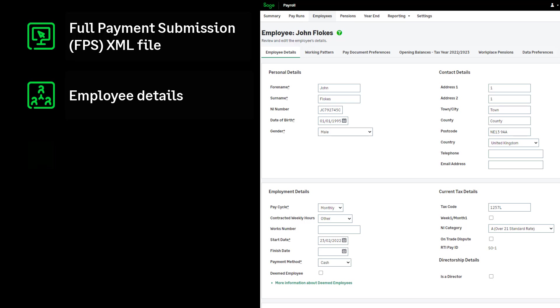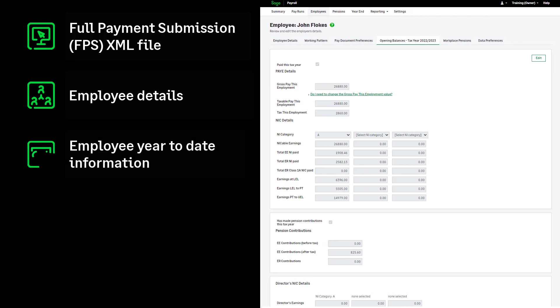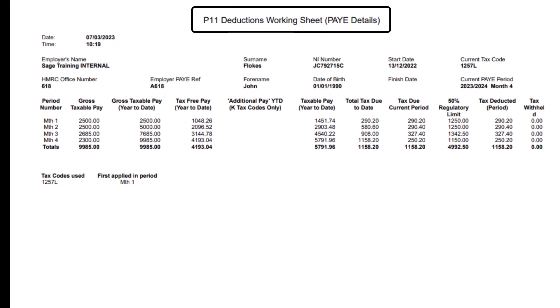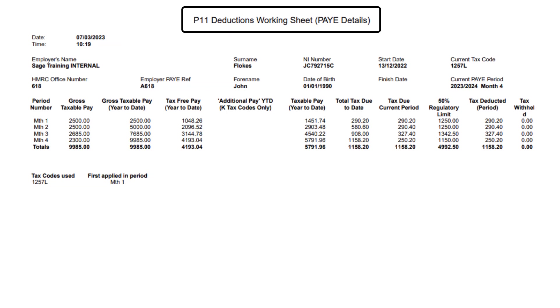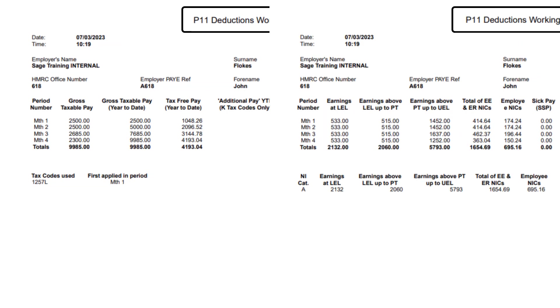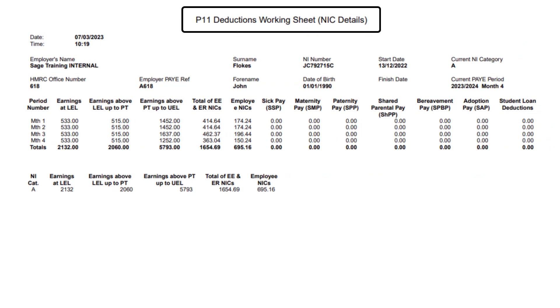P11 reports or employee year-to-date information. The P11 reports provide you with year-to-date payment and deduction information for each employee. You will use this to check the imported values.